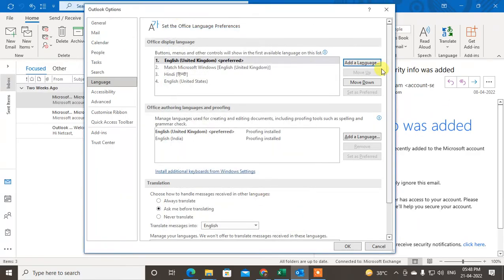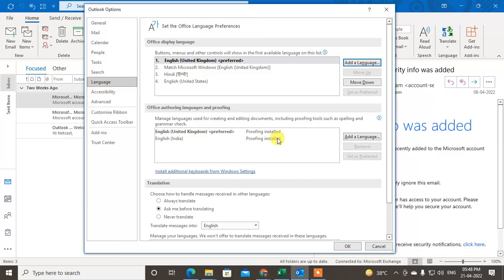So if you find this option, add language here, just click on it, then one web page will be open. Then you have to download this language from there. After download, you have to install manually.